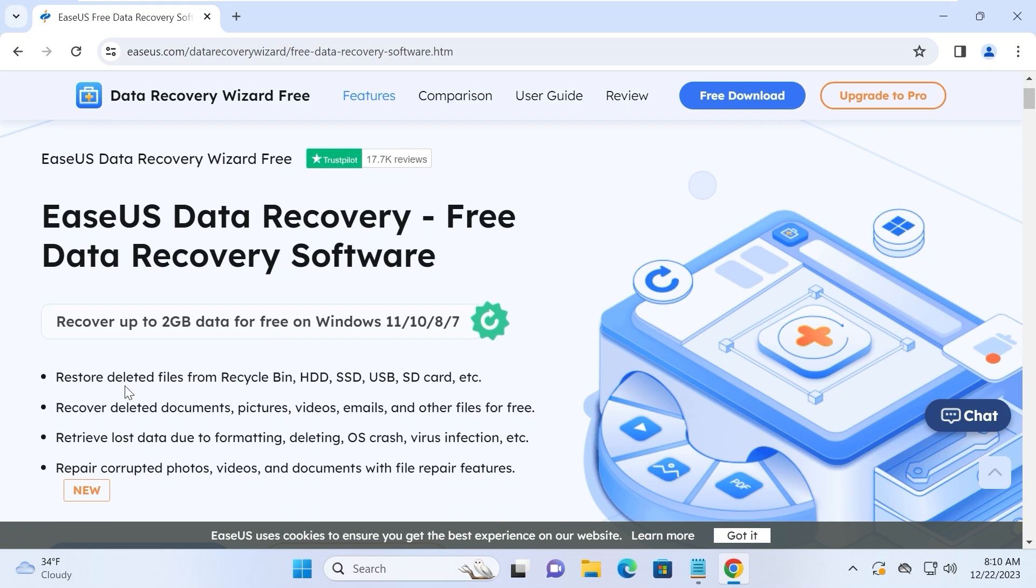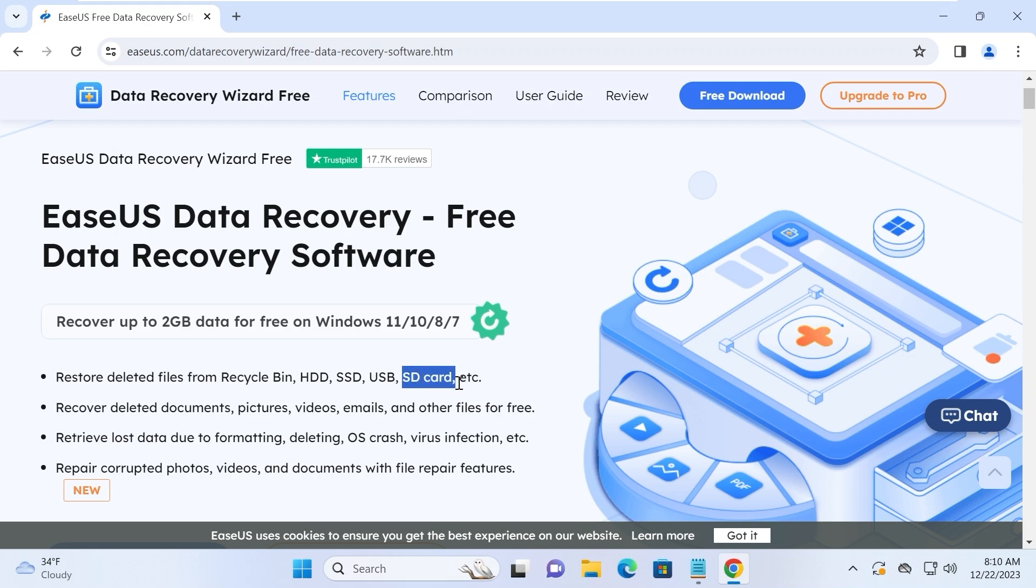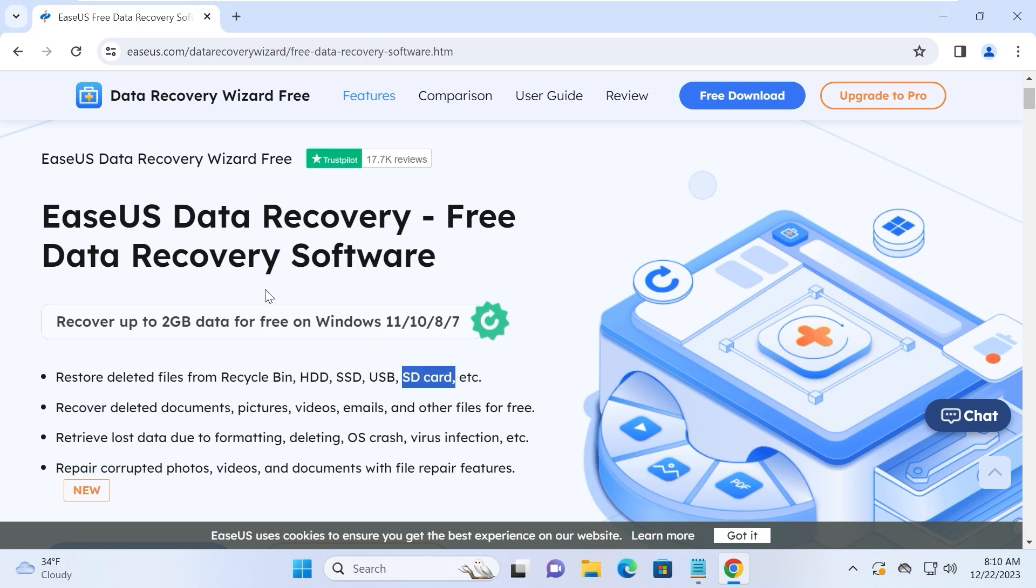Moreover, you can restore deleted files from Recycle Bin, HDD, SSD, in our case from USB drive, SD card, etc. So, this software is multifunctional. In our situation, we will try to recover deleted photos.